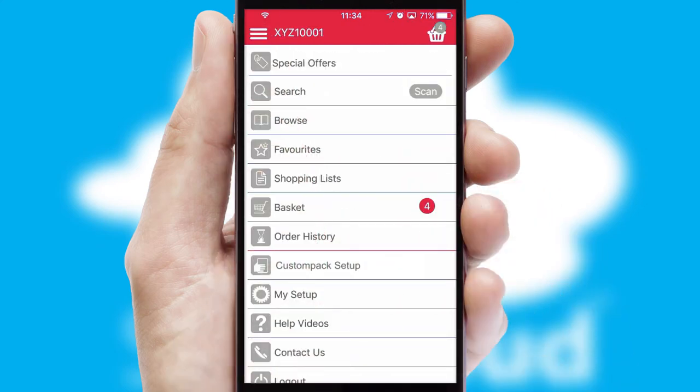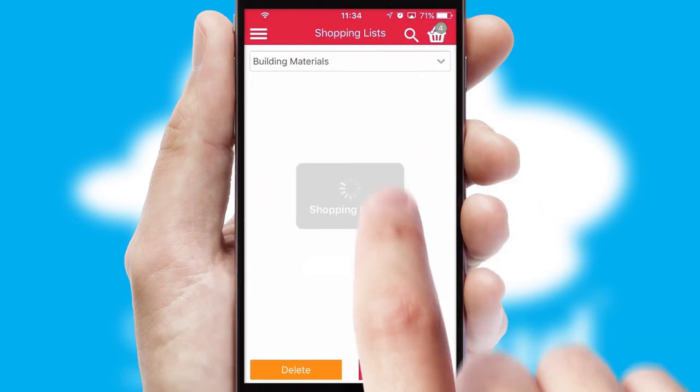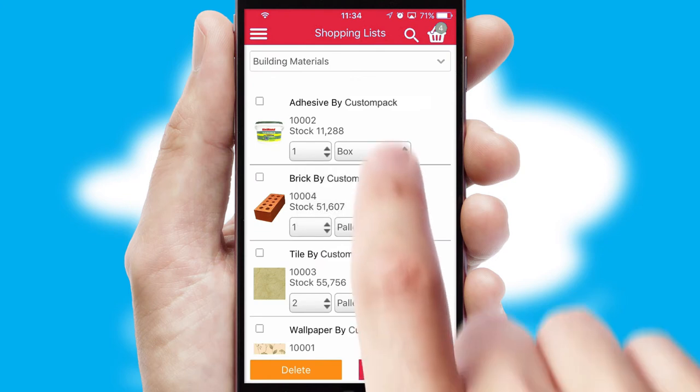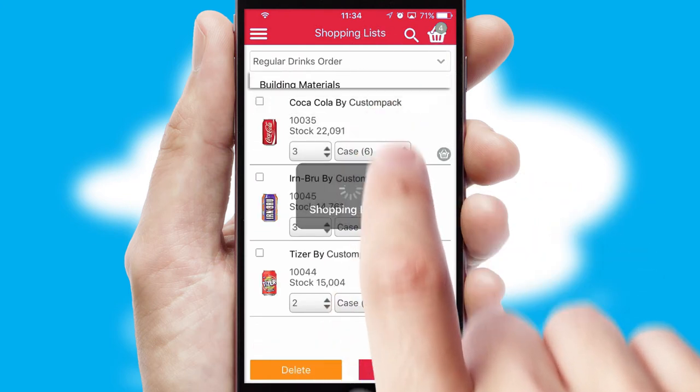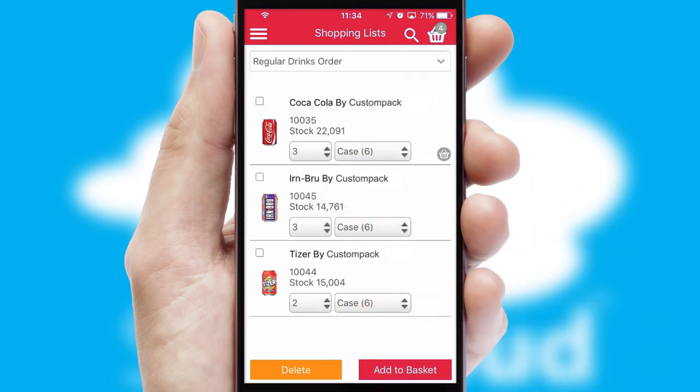Both suppliers and customers can set up and maintain shopping lists, often based on purchase history or recommended items.